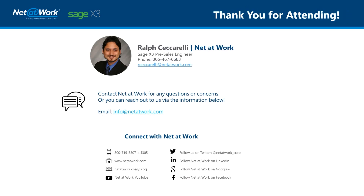Thank you for attending. If you'd like to know more or see a personalized demo of our rebate management and tracking enhancement, please feel free to contact us at the number below. Thank you very much.